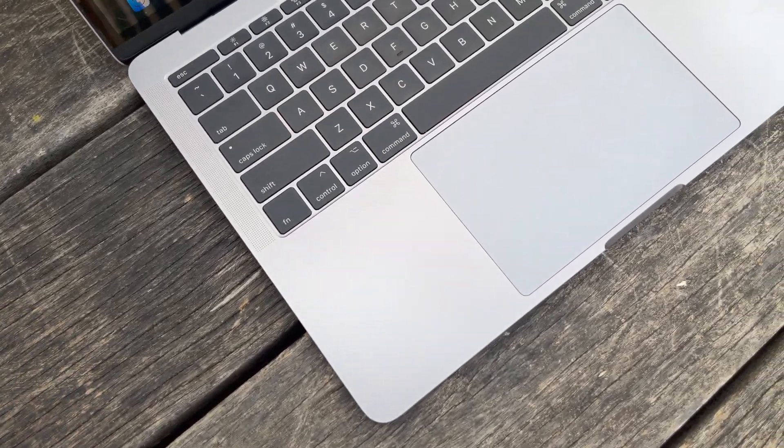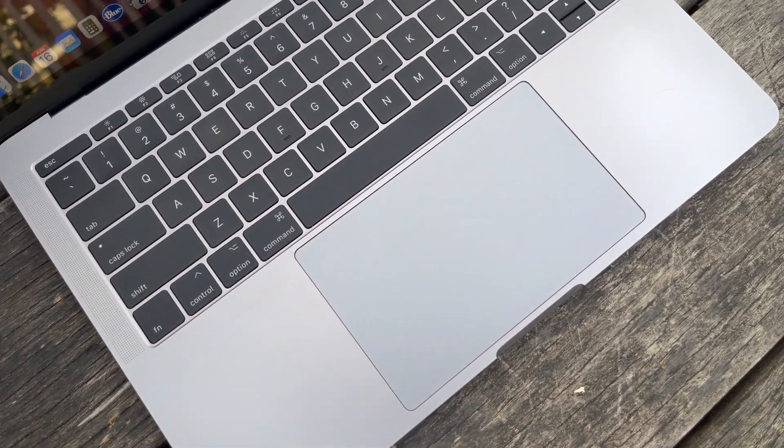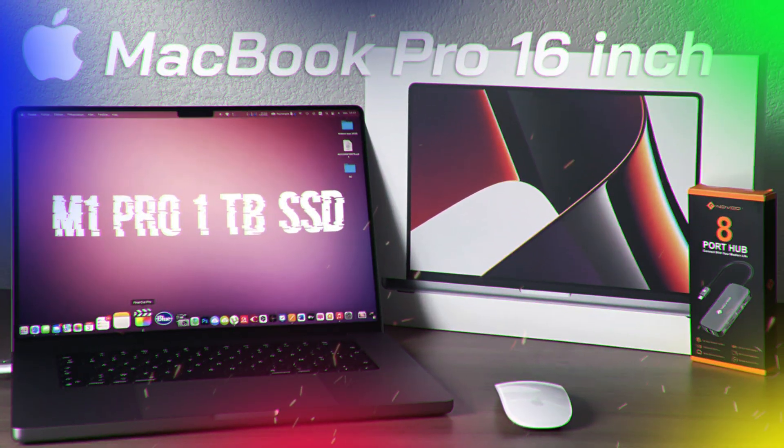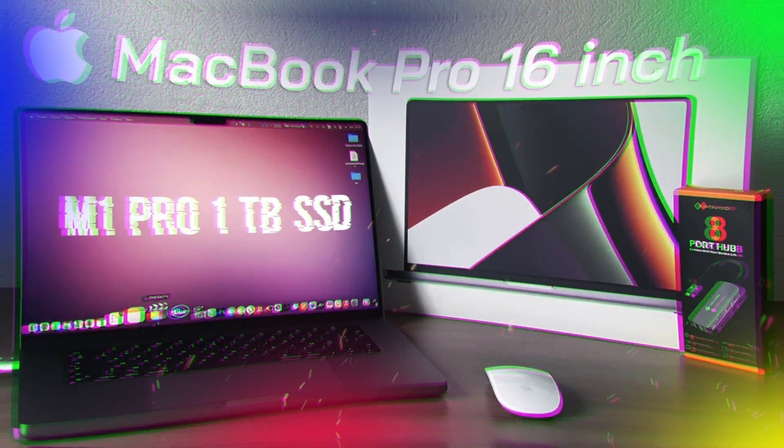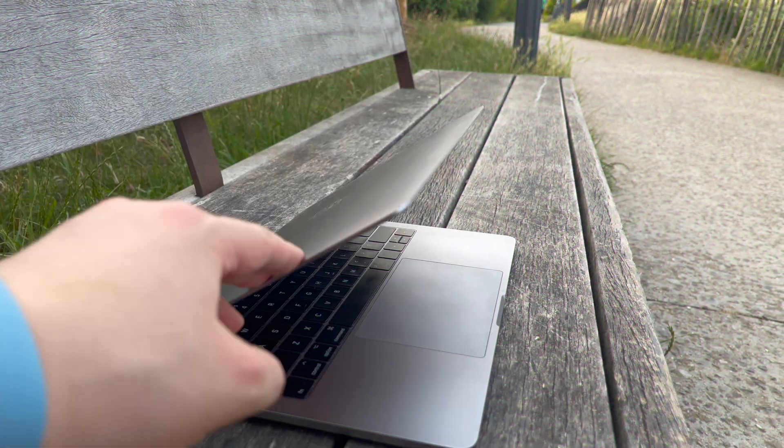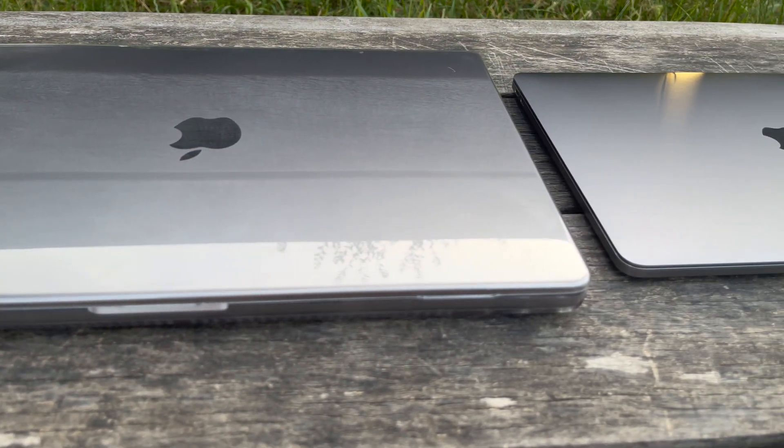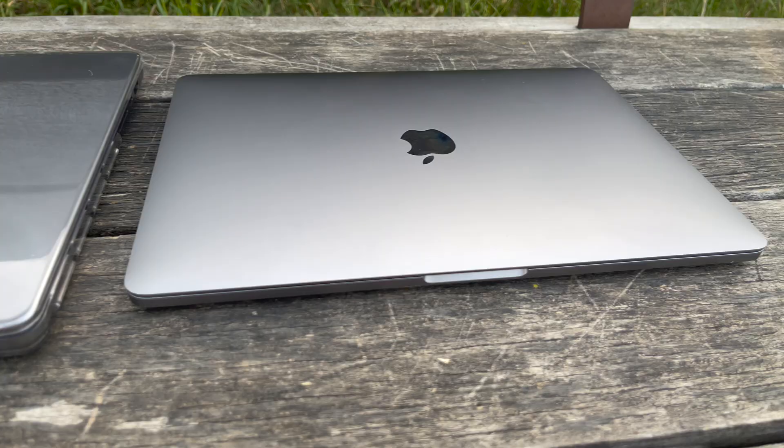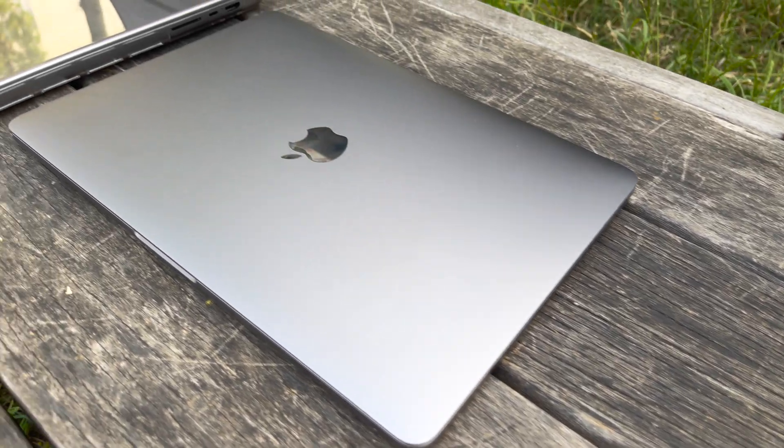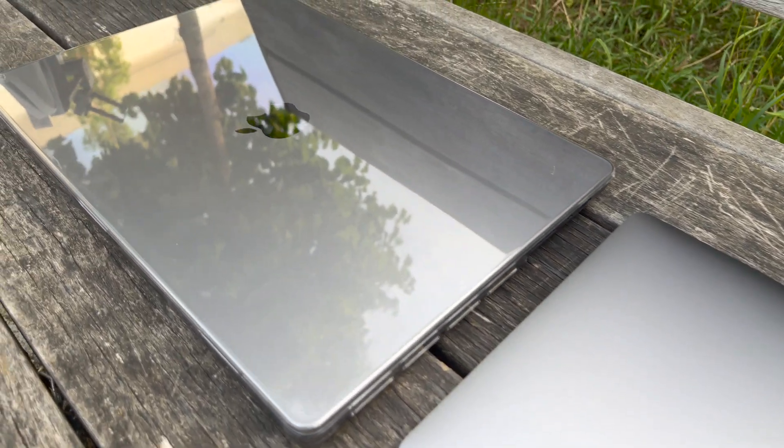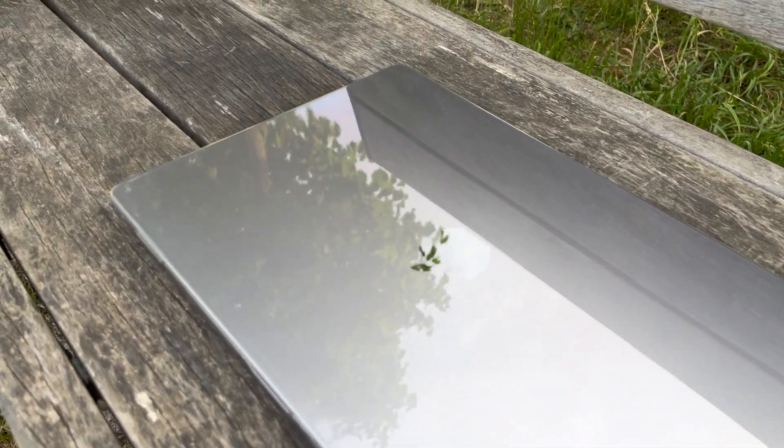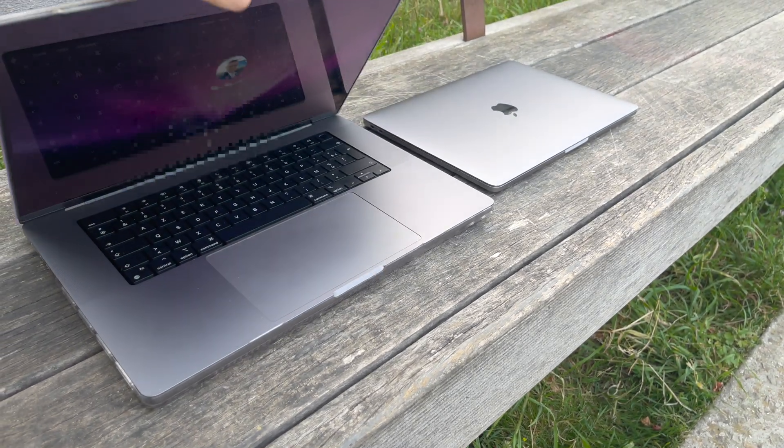I decided to change something in my life and I purchased 16-inch MacBook Pro with an M1 Pro processor and a 1TB SSD storage option. In this video I would like to compare these two computers to show you how much better the new MacBook Pro is in comparison with previous Intel models.